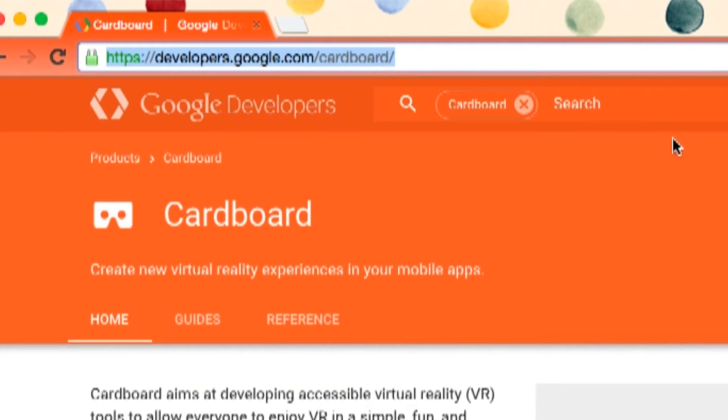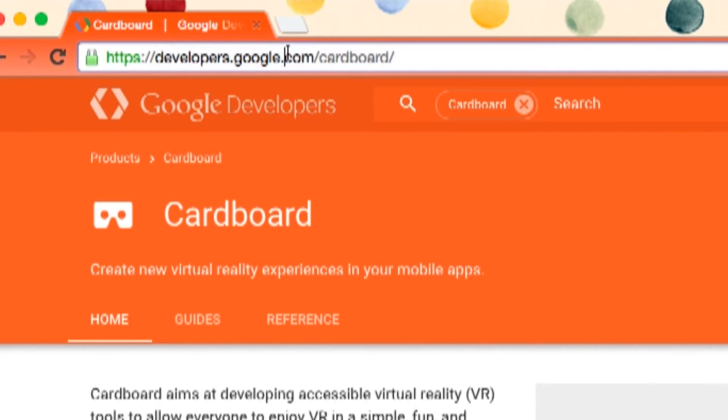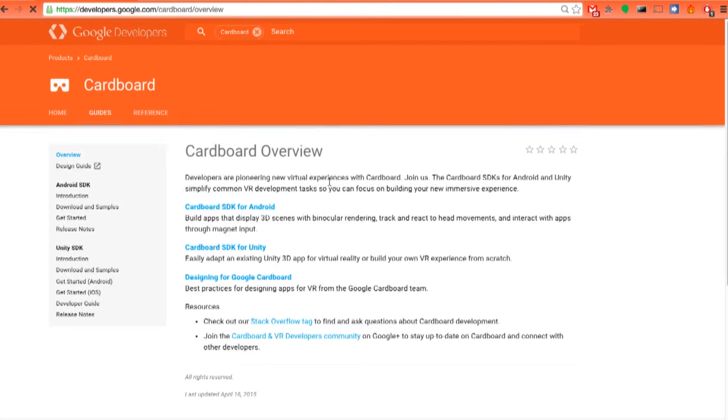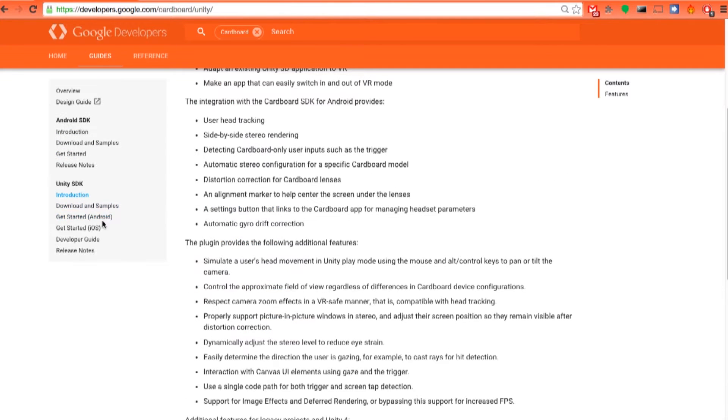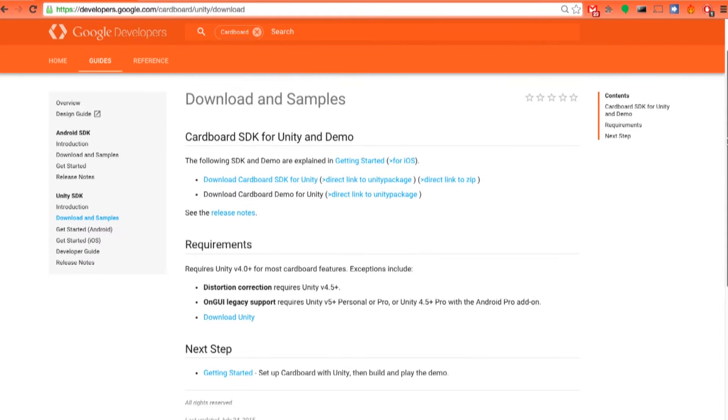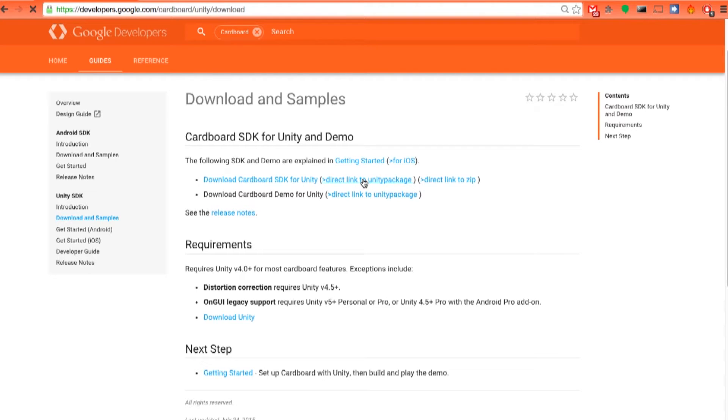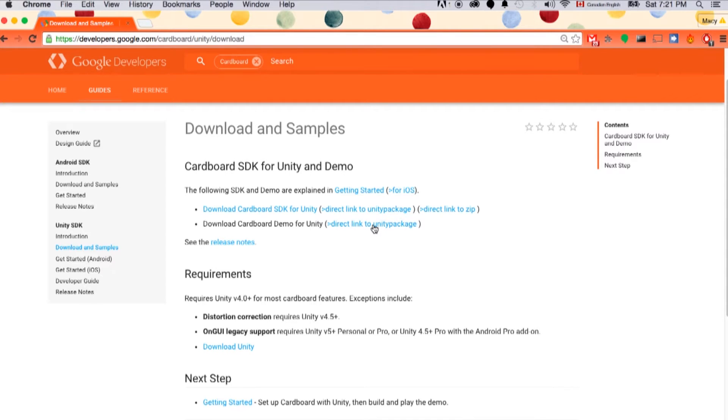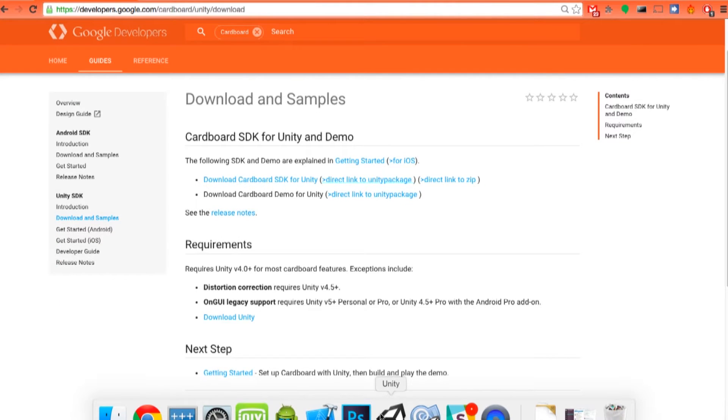Let's go to developers.google.com/cardboard. Here, we just need to find the Unity SDK. Click developer overview, then click download and samples. Then download the cardboard SDK for Unity. Let's just directly download the package. And then we need to also download the demo and click the direct link to Unity package.